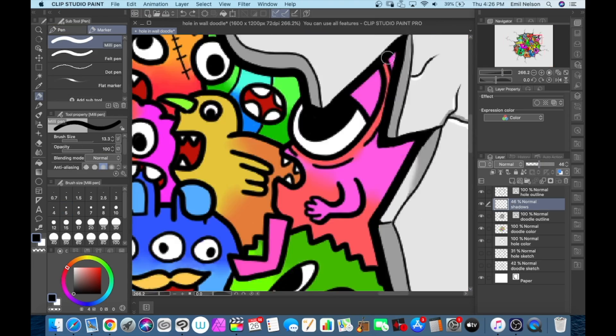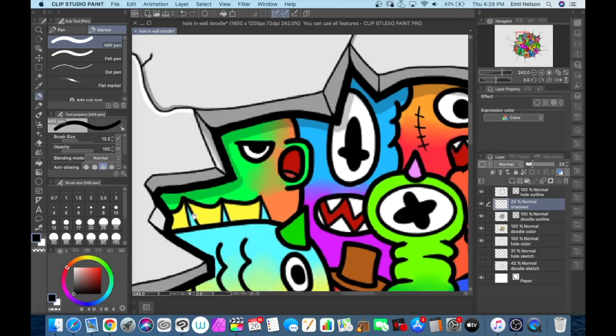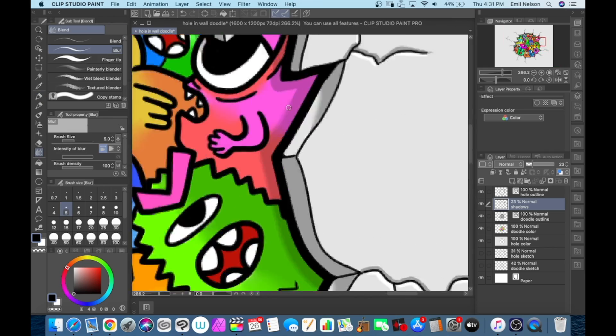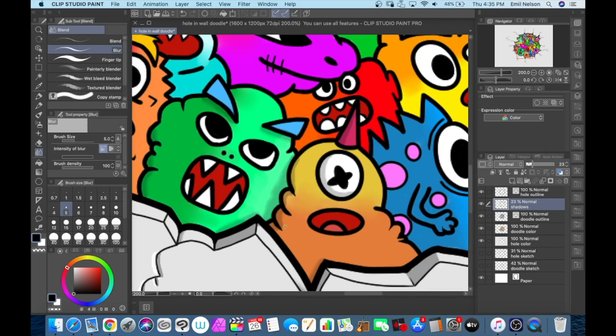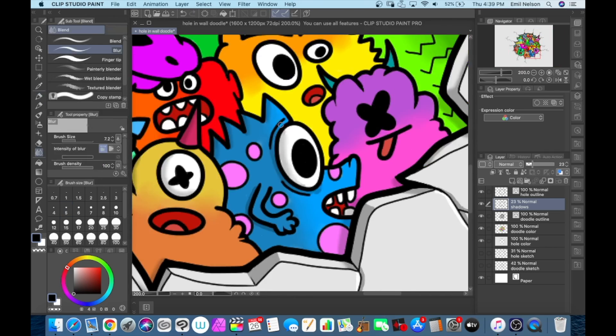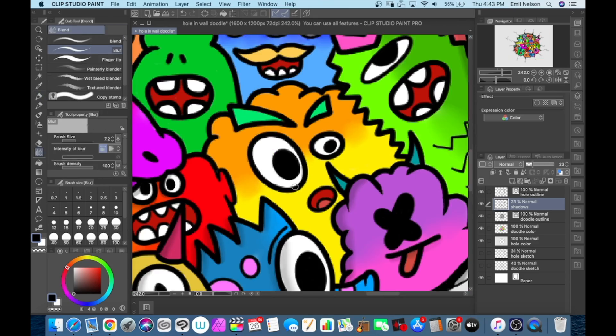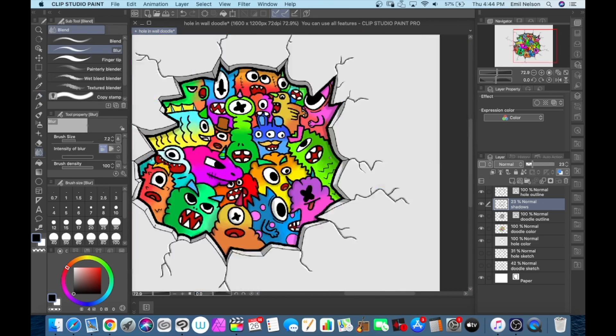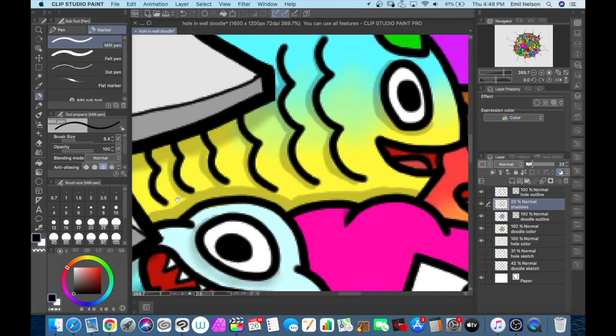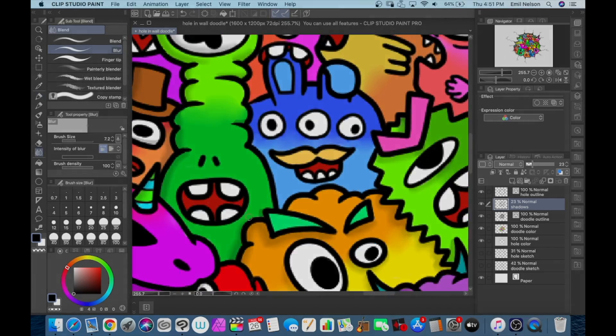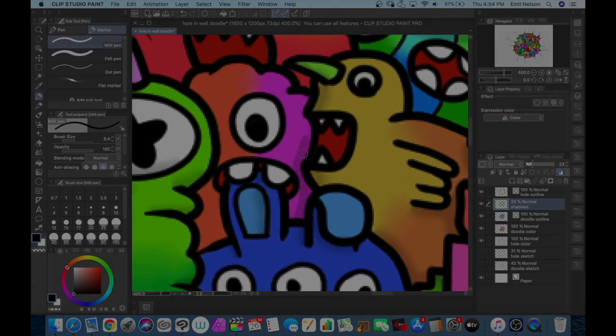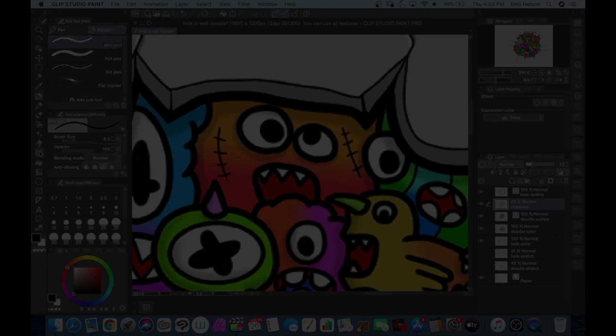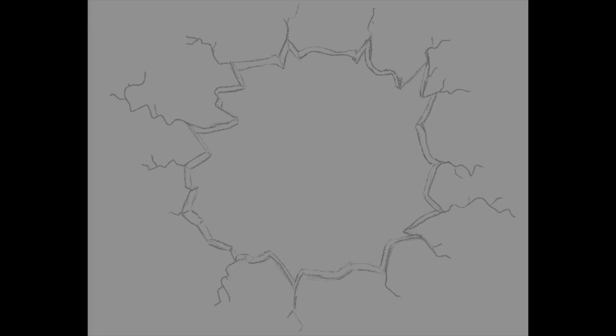The last step was to add some shadows. Here's the final result.